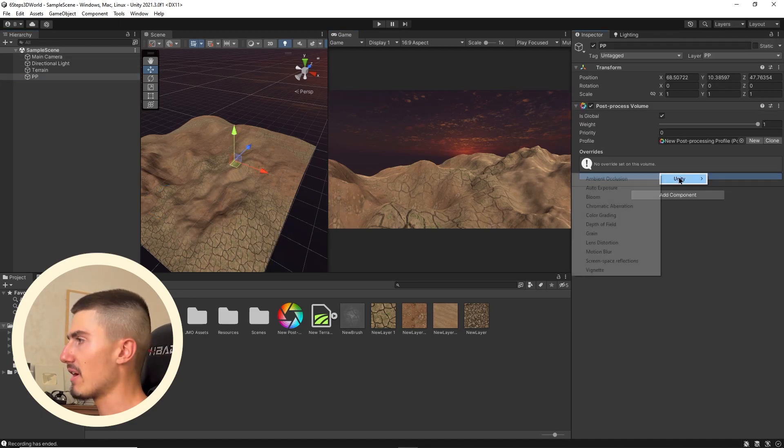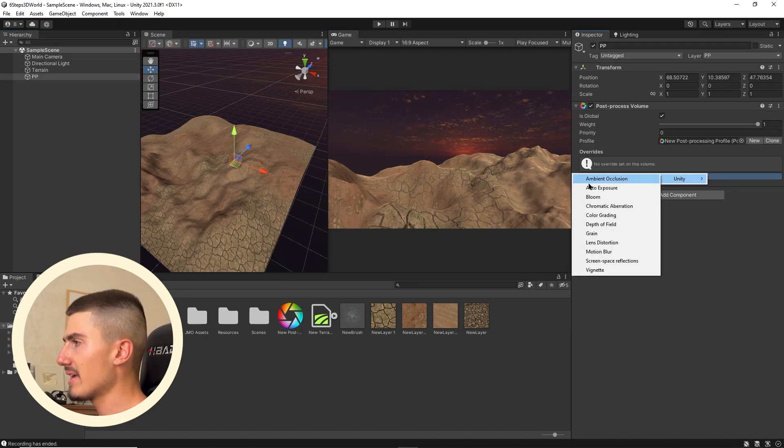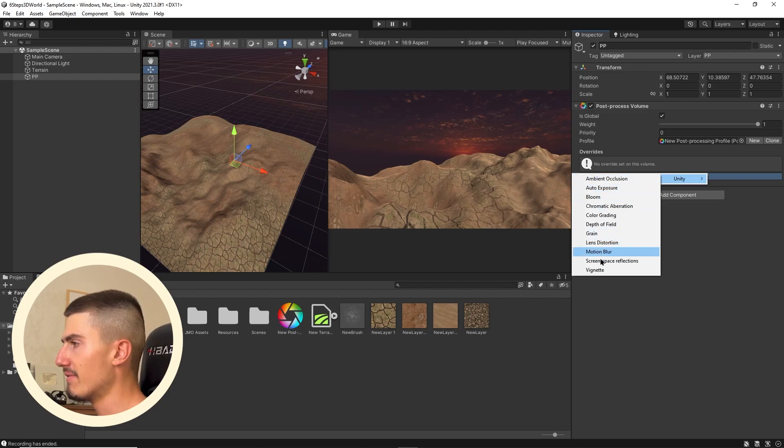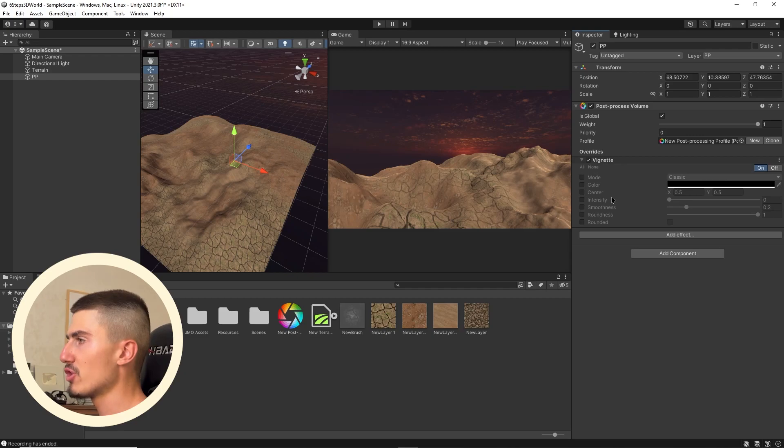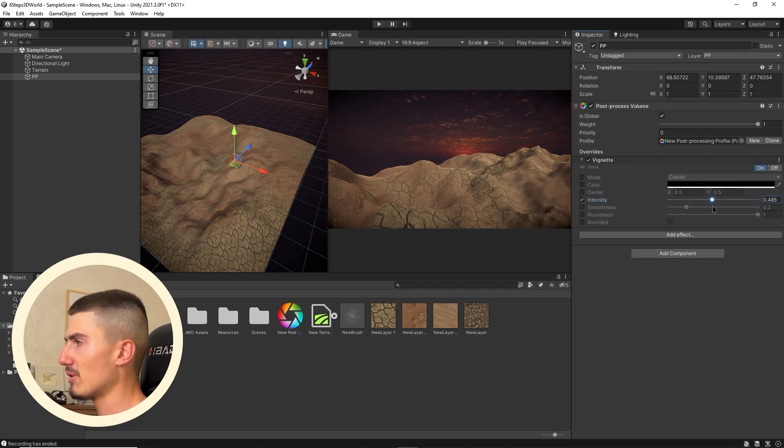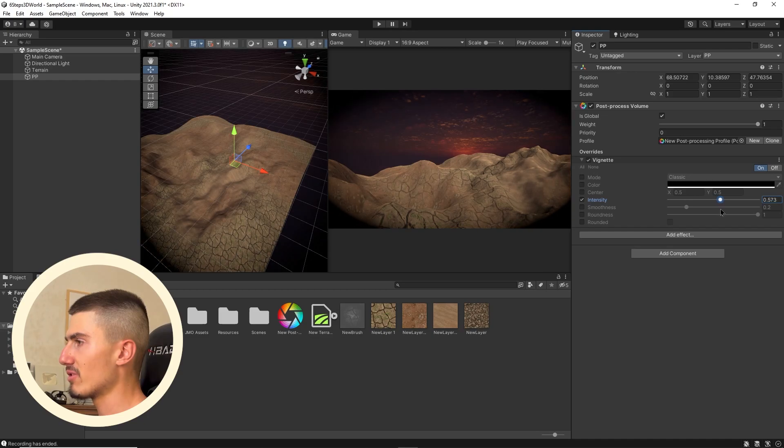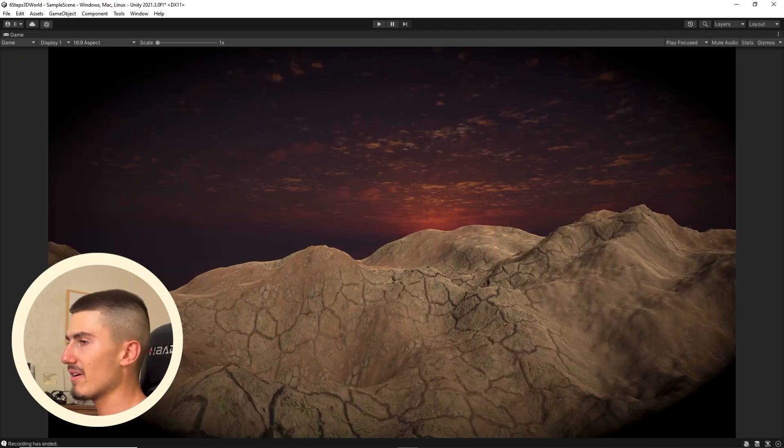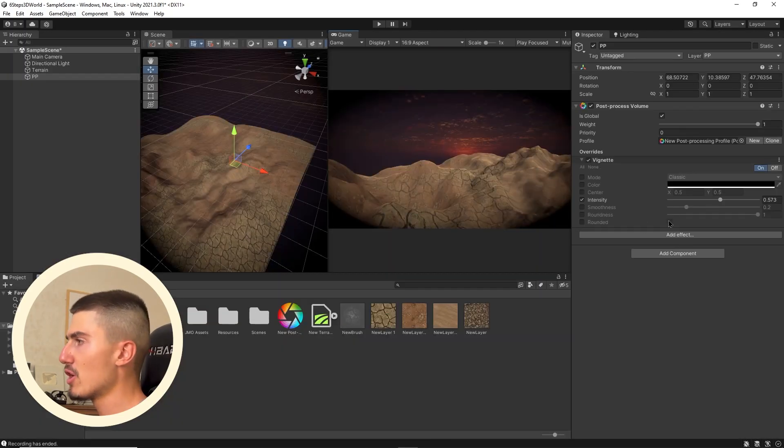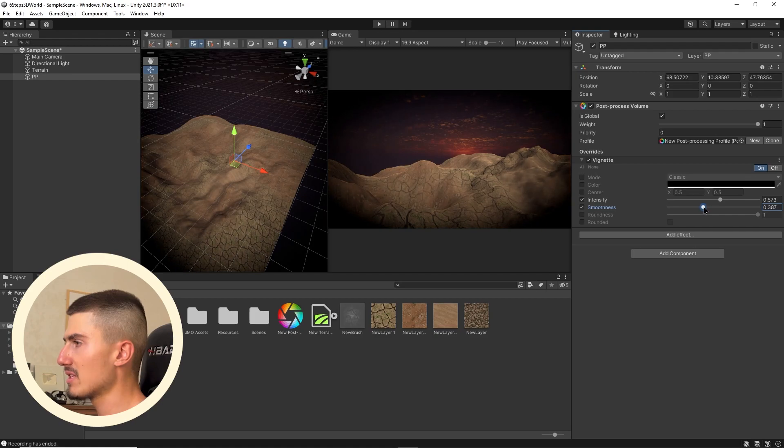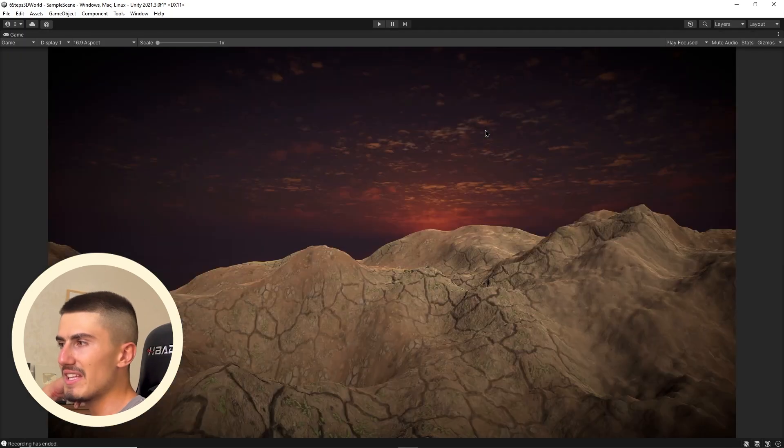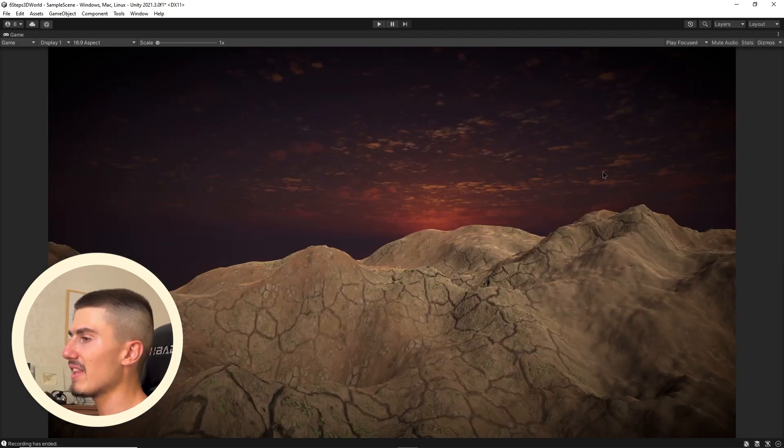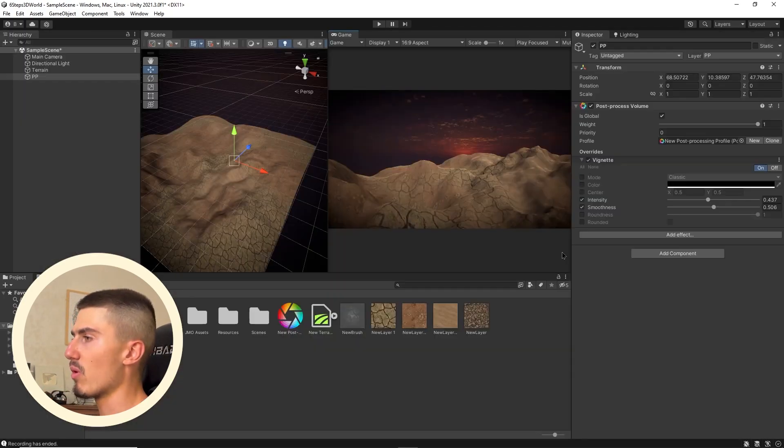We can start adding our post-processing effects to our 3D worlds. For example, the very first one I'll add is some vignette. It's basically just going to add a nice soft black contour around your entire game window. I'm going to enable intensity and add a little bit of vignette here. We're going to want to toggle on smoothness, make it a lot smoother, maybe decrease the intensity. Something like that just immediately adds a nice dramatic feel and touch to your 3D world.